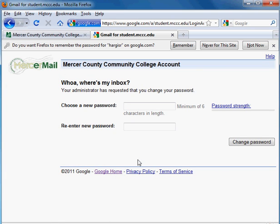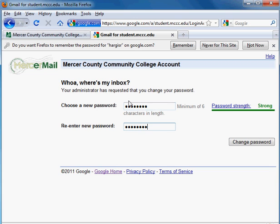You'll be immediately asked to key in a new password, so you're going to reset your password. Make sure you make it something you can remember. Your password has to be at least six characters in length, and it's recommended that you use at least one number and at least one capital letter. Make sure you type in the same thing both times, and then click on the Change Password button.